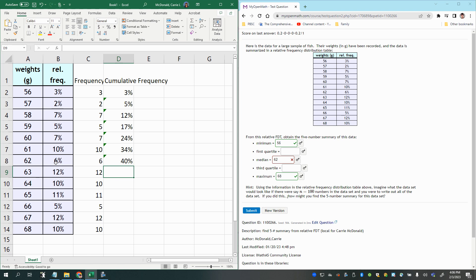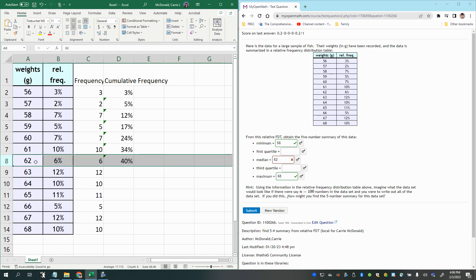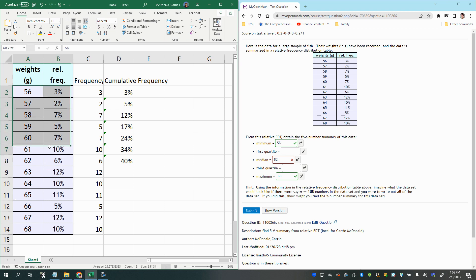All right, so that was right here, row eight. This is the 40. These fish down here, that's my 40 lightest fish, the fish with the lowest weights, the 40 fish with the lowest weights out of the 100. And so I haven't made it all the way to 50%. That's why 62 is not the right answer.